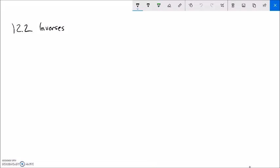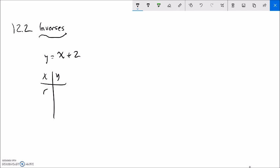This week we're going to talk in section 12.2 about inverses. Inverses are just things that undo other things. For example, if I have some number x plus 2, and I say y equals that — if x is 5, I add 2 and get 7. If x is 10, I add 2 and get 12.